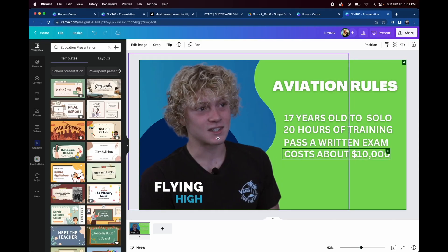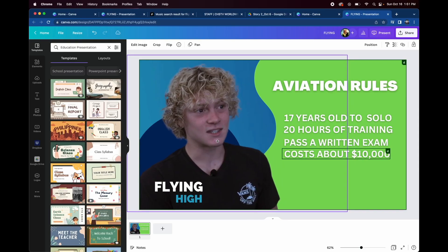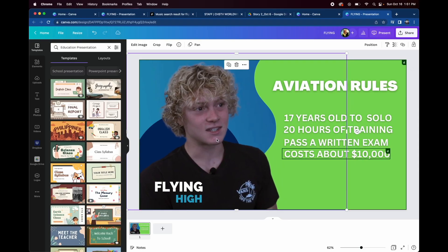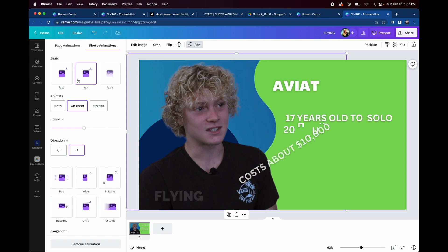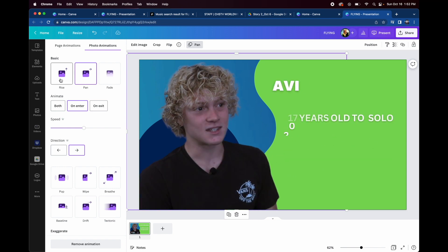I went into Canva, I took a freeze frame, extracted the background from the subject of the story, and as you can see, I'm showing you how you can use Canva to animate.